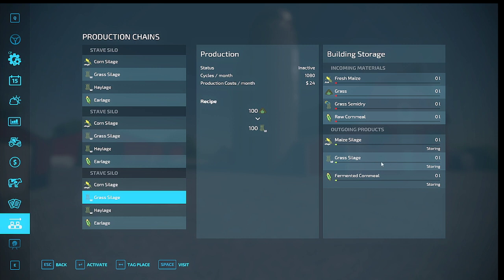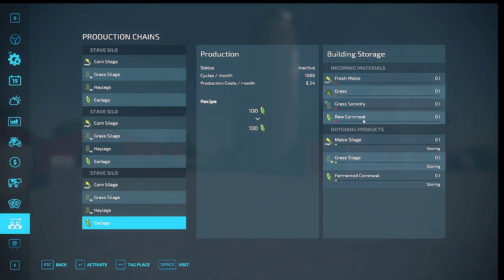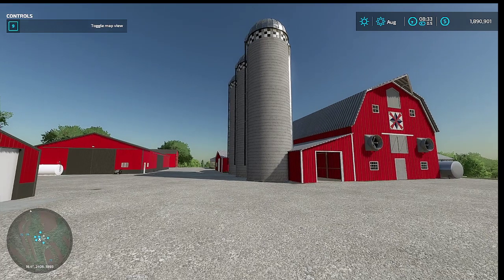In order to get grass silage, they both do not have to be activated at once, so it gives you a little bit of playtime the way the drying works with the grass now. In case you miss it, you can still put it in as haylage. Then earlage works the same way, that would be raw cornmeal fermented cornmeal.